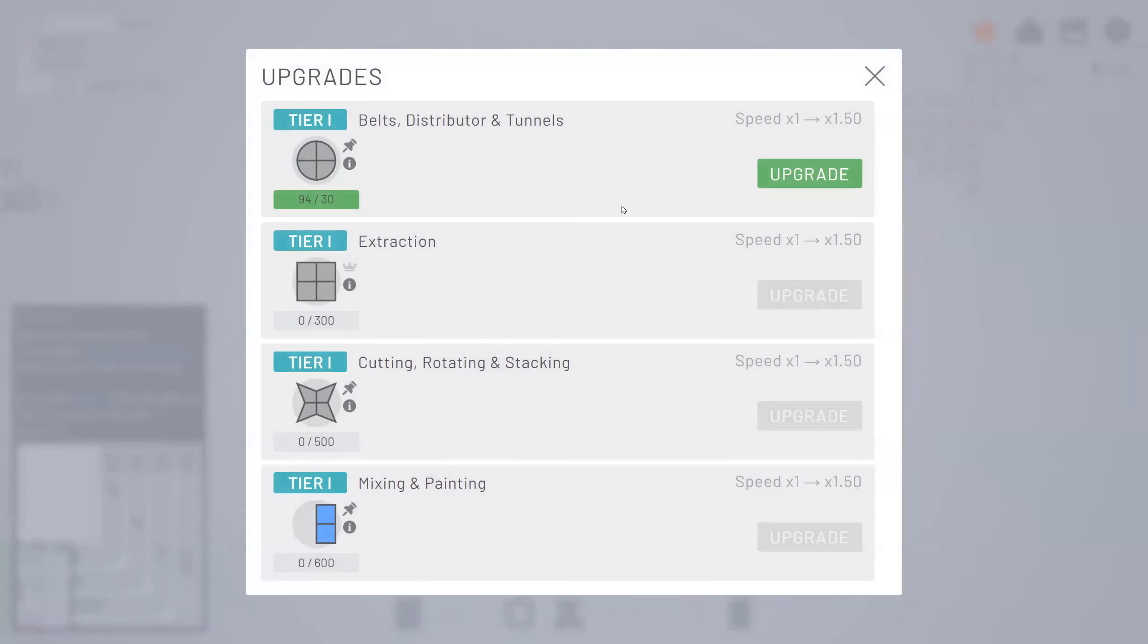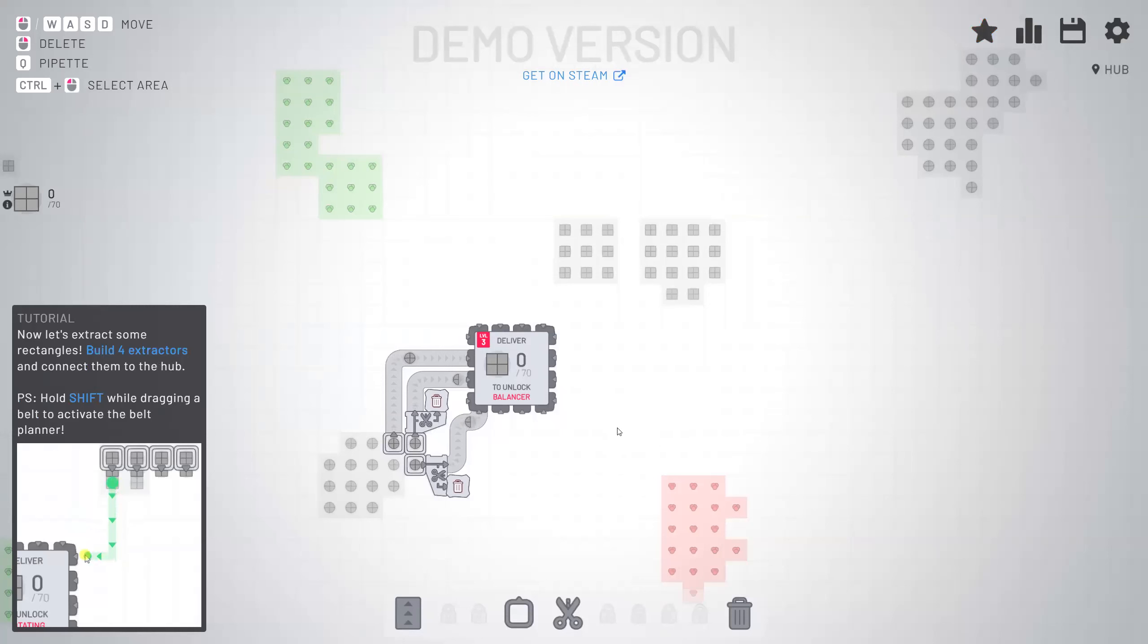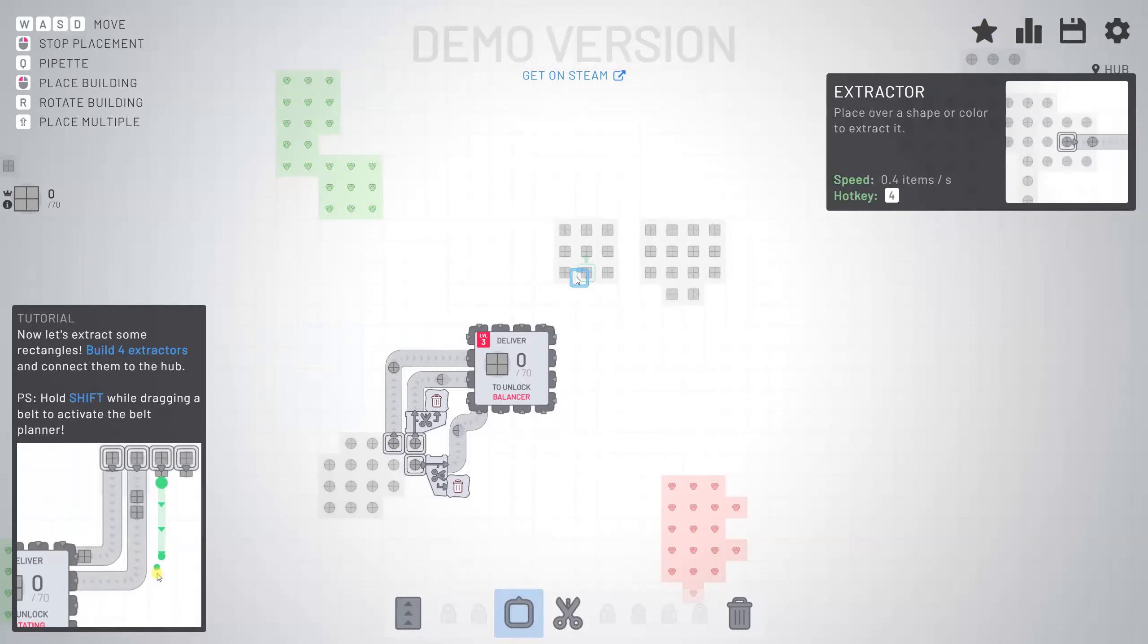There we go. Yes. Upgrade this. And now I need squares.